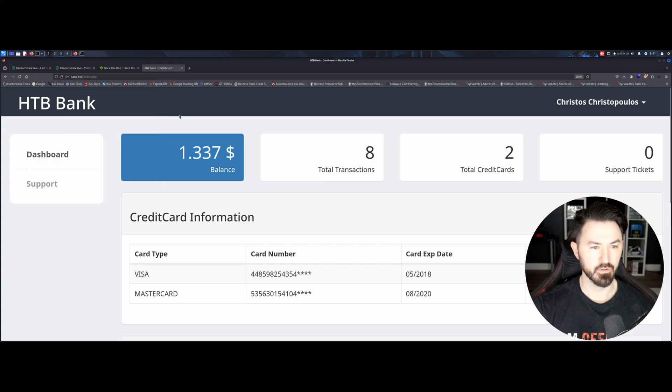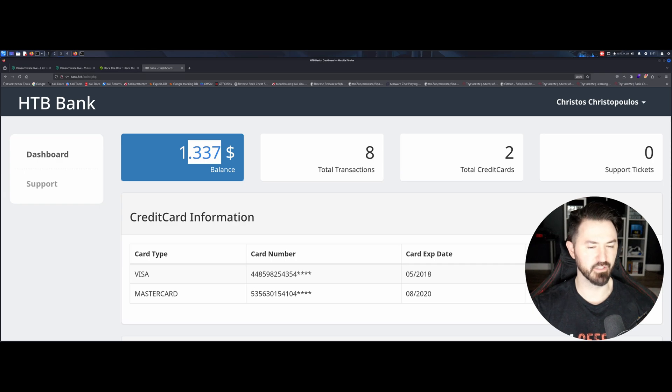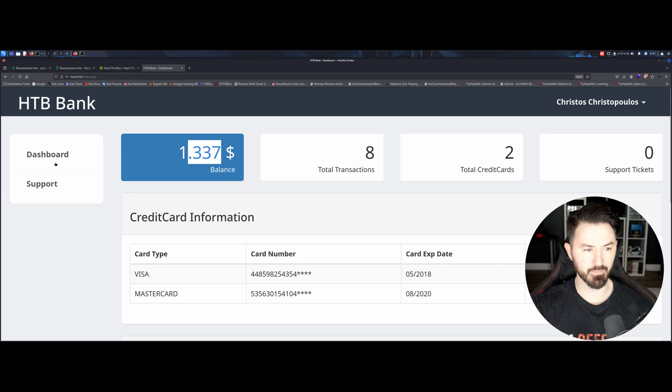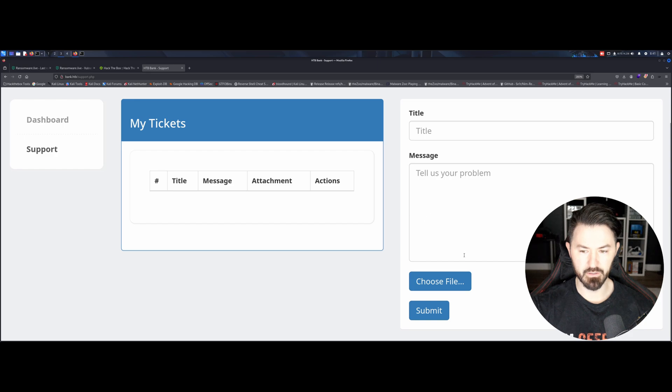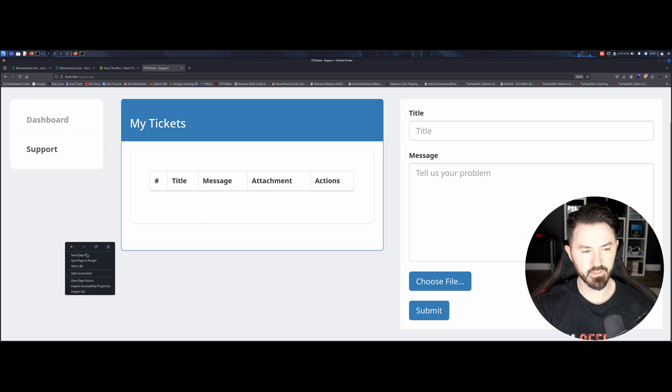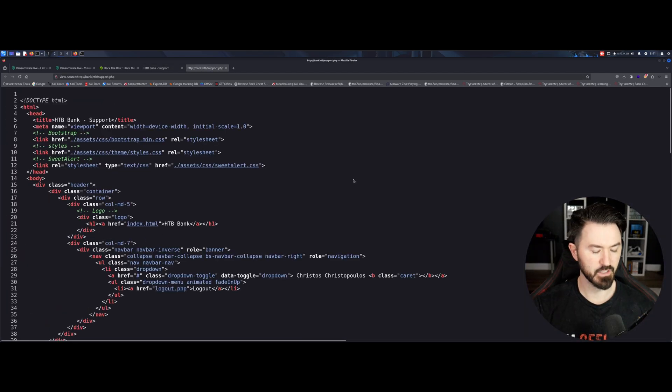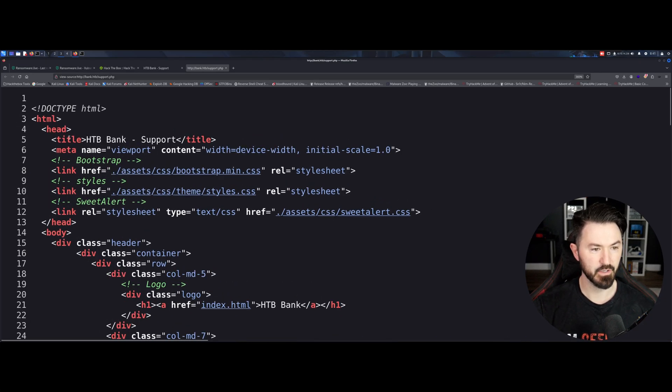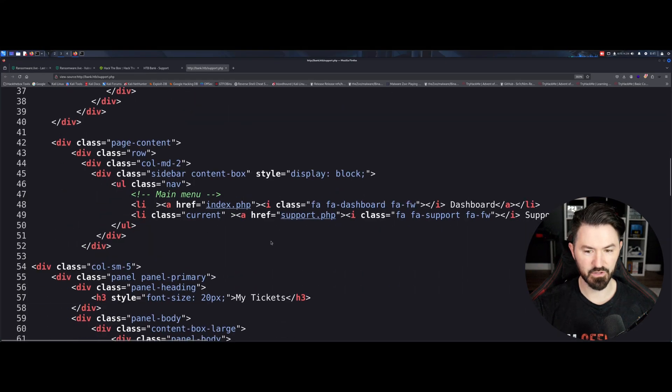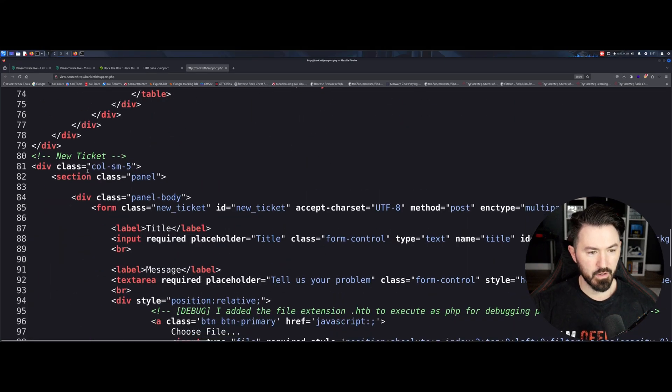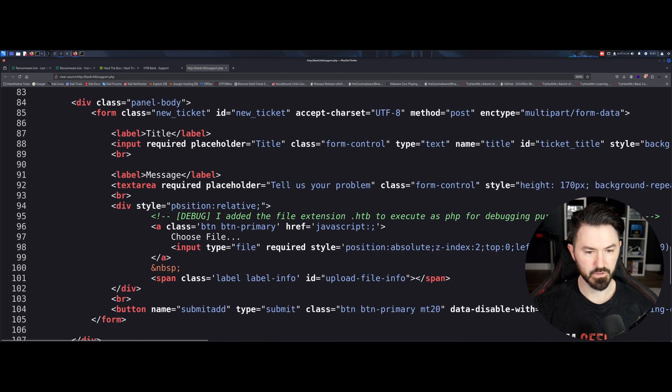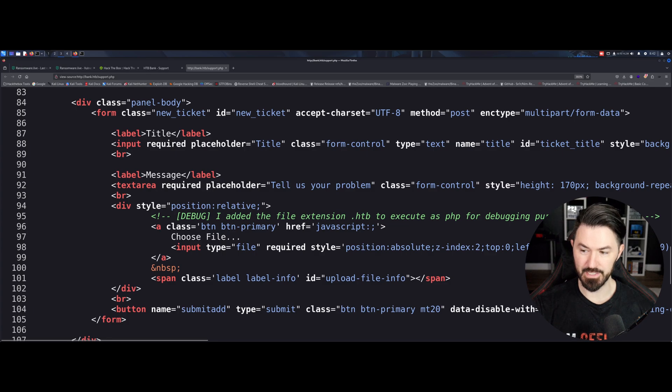So let's go ahead and copy this. Let's come back up here, let's go back two. And now let's go ahead and use Chris's credentials. We have his password here. Let's go ahead and copy this and paste it and submit the query. Cool. So yeah, that's awesome. We have dashboard, we have support. Let's click on support. We have my tickets and it looks like we can upload a file. Let's inspect this and see if there's anything fancy. Right here, this is debug. I added the file extension .HTB to execute as PHP for debugging purposes only.